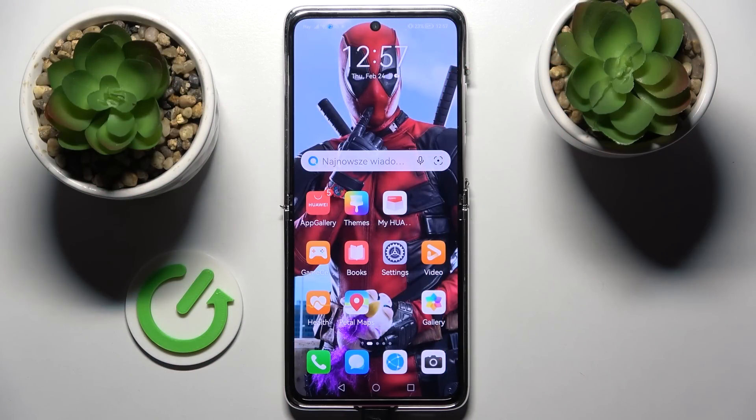Hi! In front of me is Huawei P50 Pro and today I would like to show you how you can use App Lock on this device.